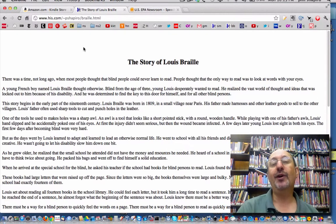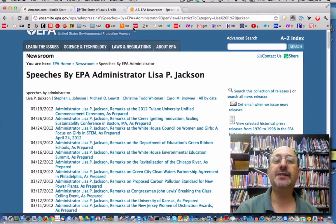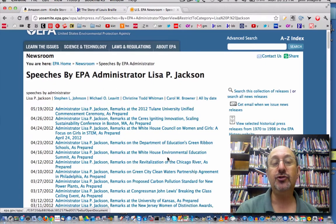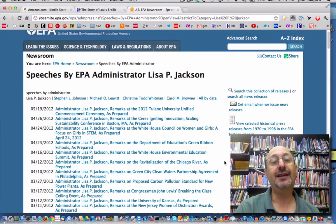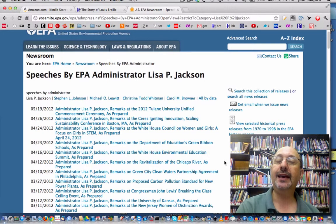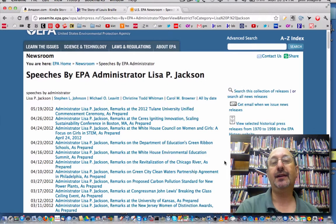You might ask yourself what else can you send to your Kindle — well, anything that's interesting. You could go to the NASA website and find some science items. I went over here to the US EPA and here are some speeches by EPA Administrator Lisa P. Jackson, and some of these might be interesting reading. You can go through here, and if you see something interesting, send it to your Kindle. There's lots of other material on the internet that can quickly end up on your Kindle. I'm a bit surprised that Amazon didn't tell me about this — I found out indirectly — but I'm glad I found out.